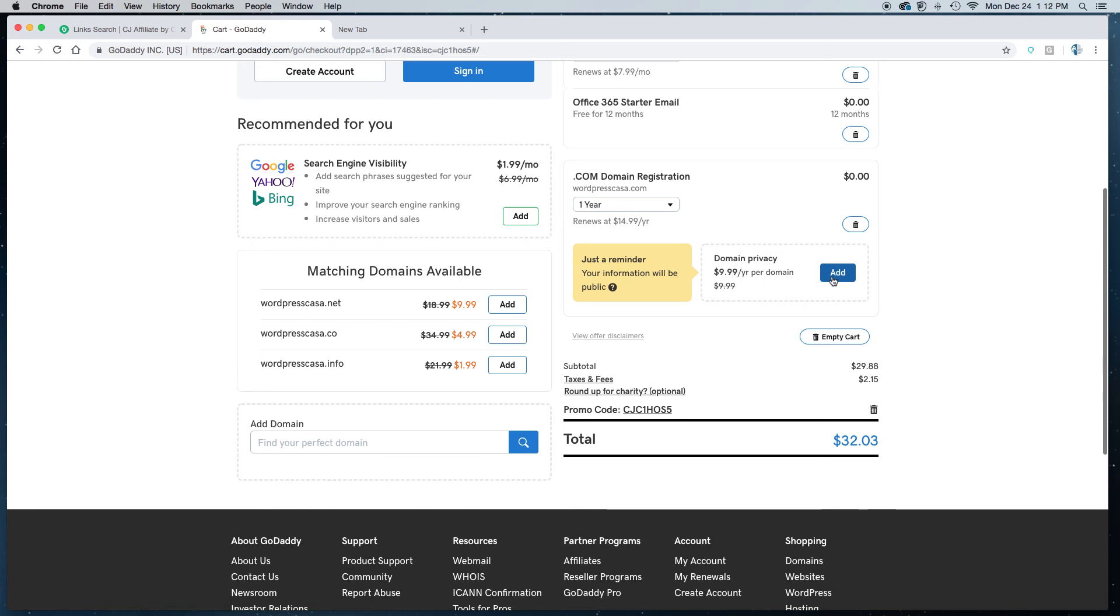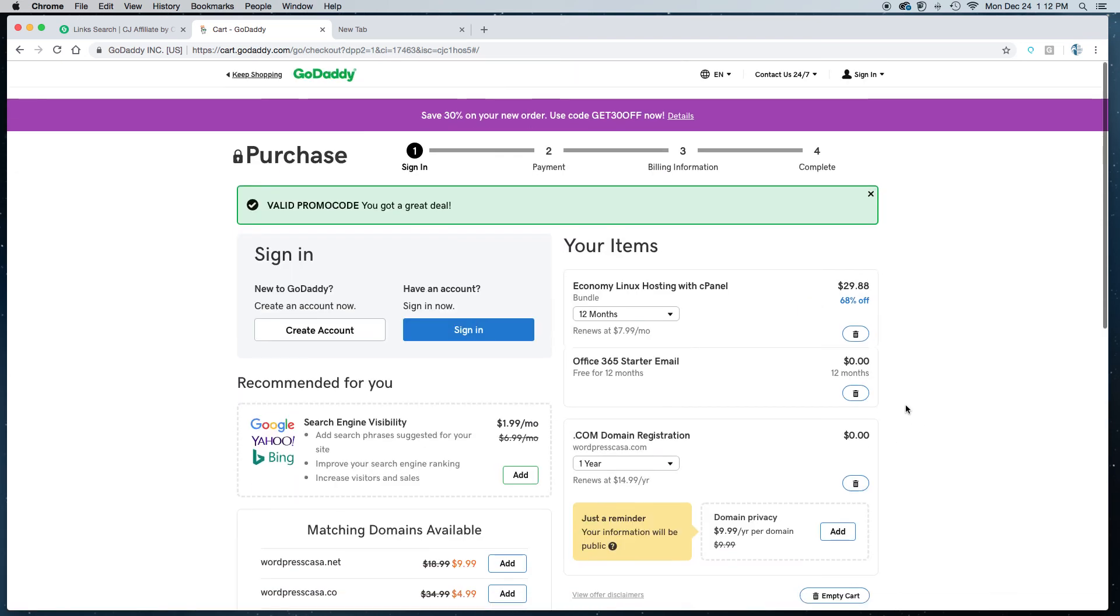So I would recommend that you get the domain privacy, but without the domain privacy it comes up to $32.03 and that's for one year worth of hosting, nothing to pay monthly, and you get that free domain name.